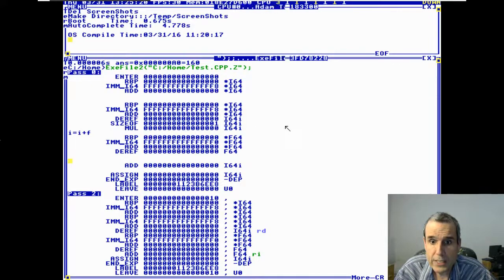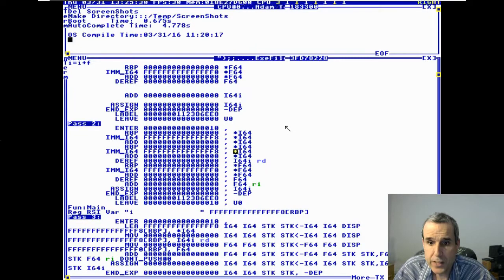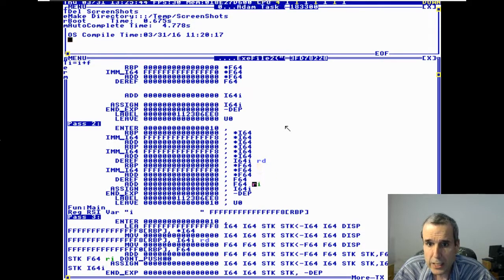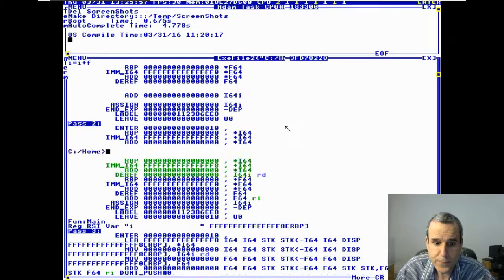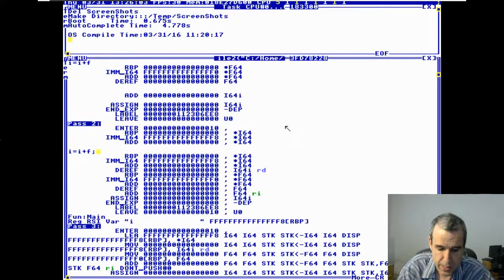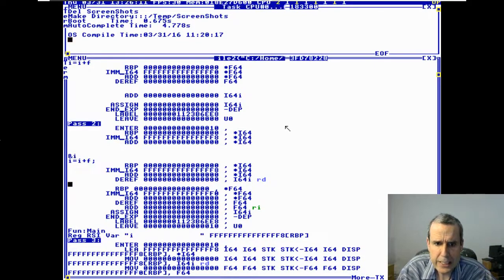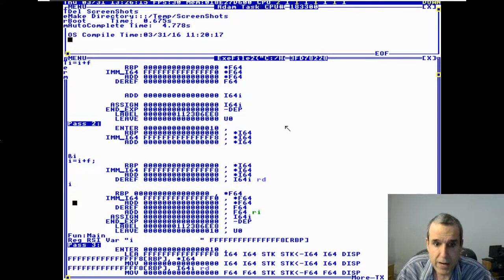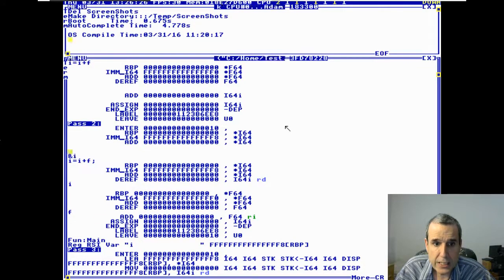By the time it's finished with pass one, it has figured out that it does a conversion — the result is converted to a double, which is a float, and the final result is converted to an integer. The address of 'i' is on the stack, then the dereferenced value of 'i', then 'f' is on the stack. Then it pops 'i' and 'f', and the assignment deals with the address of 'i'.